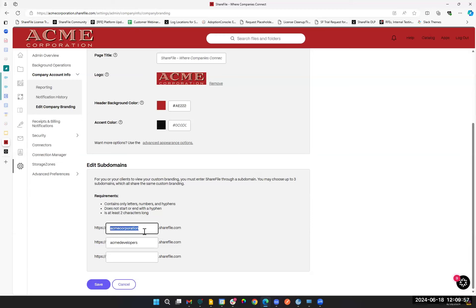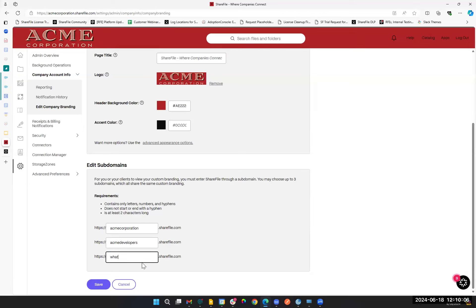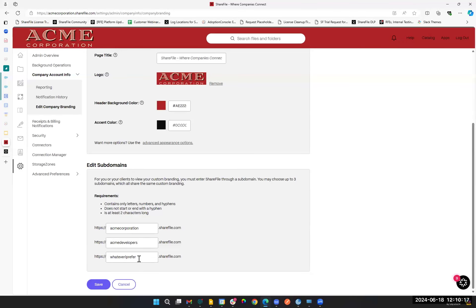If I open up a new browser window and go to acmecorporation.sharefile.com or acmedevelopers.sharefile.com, as long as someone's not already using that subdomain, I can save it to my account. Any of these in the URL bar will point me directly to the same account — they all go to one place. They're just additional shortcuts or aliases.